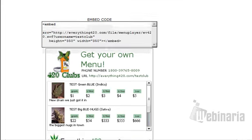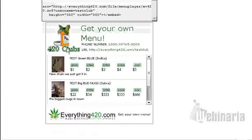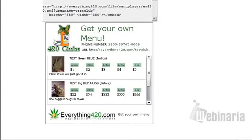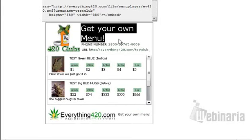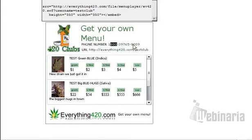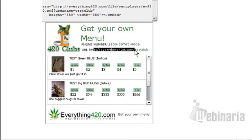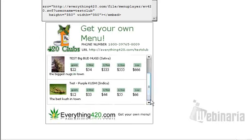This is the final product. You'll have your image here of your dispensary, your title, your phone number, and then your URL. And then you'll have your strains listed.